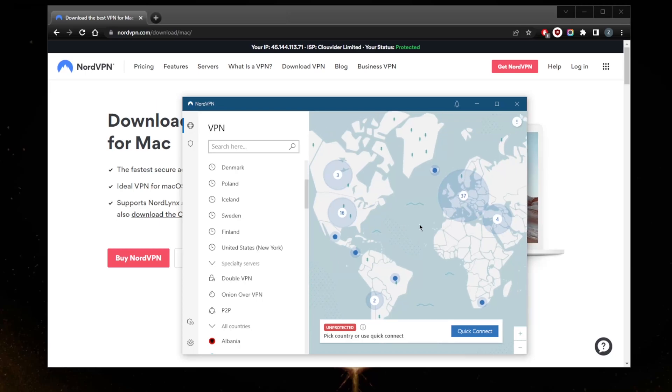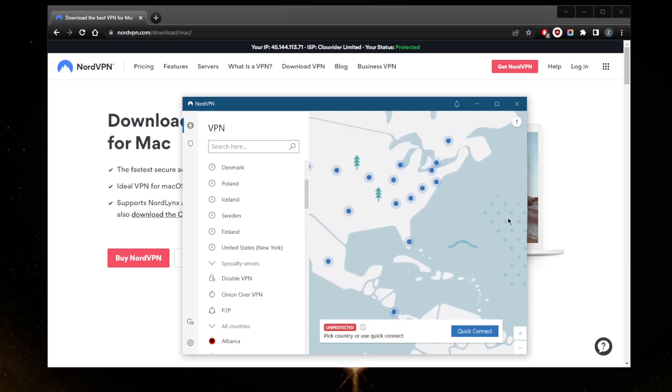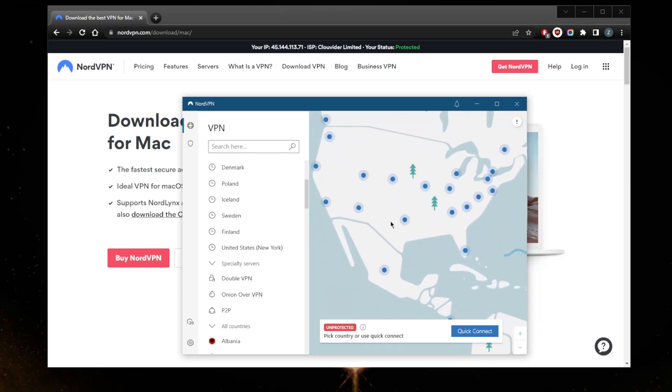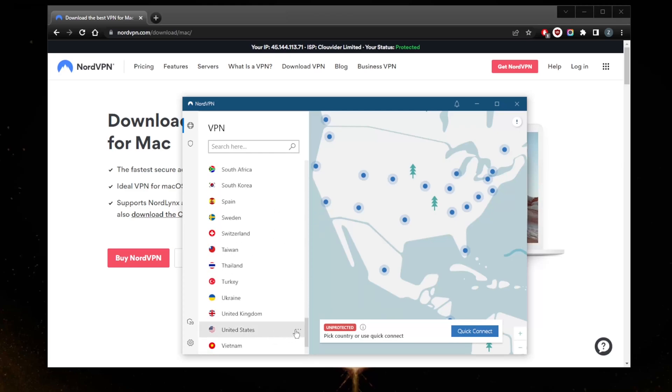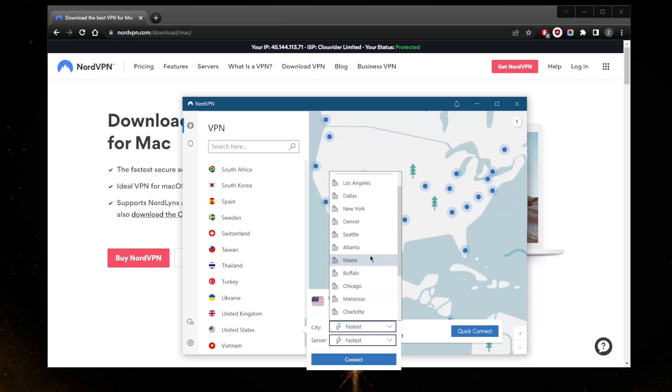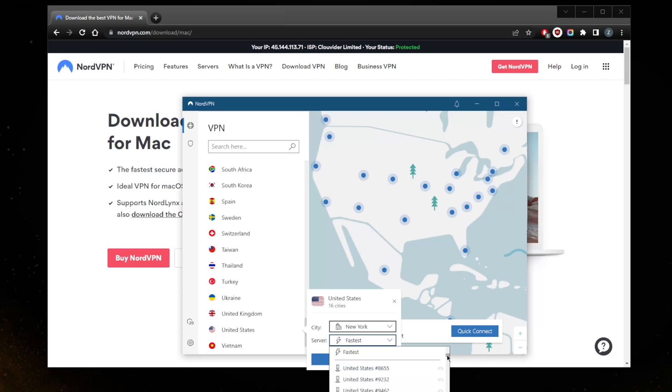Let's say you want to connect to an American server to activate American Netflix. You can just zoom in here and pick one of these, or you can go all the way down to the United States. This is if you want to access these servers one by one. If you just want to browse through them, let's say you're going for New York, and here you have all of the New York servers that are available to you.